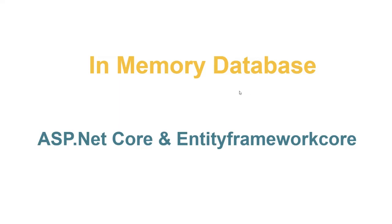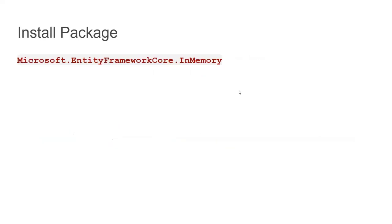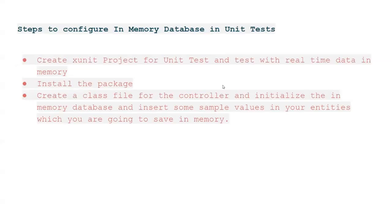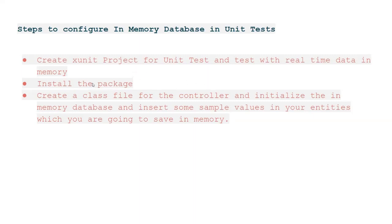To use in-memory database, first of all we need to install the package Microsoft.EntityFrameworkCore.InMemory. Here are some steps I've outlined to configure in-memory database in our universe. First of all, we need to create a project for your test and then install the package.